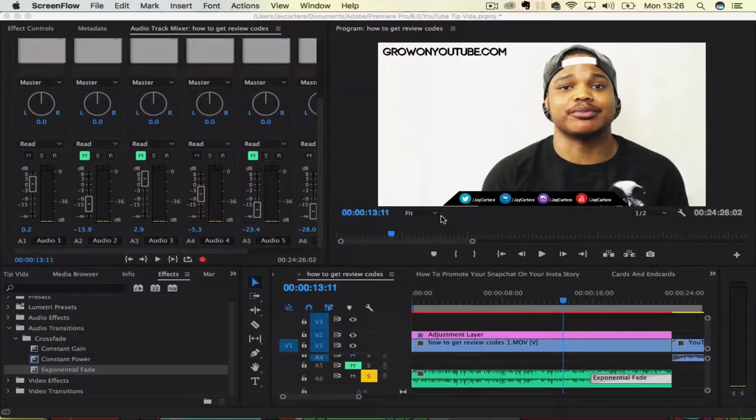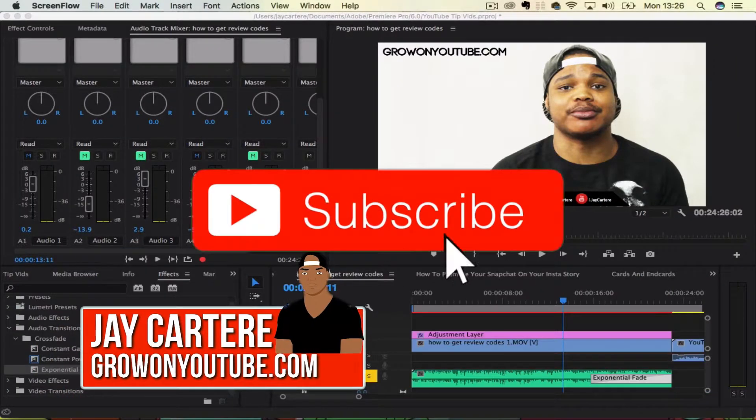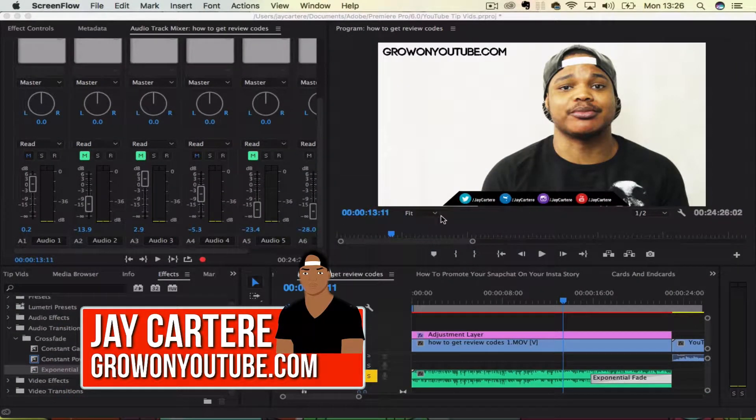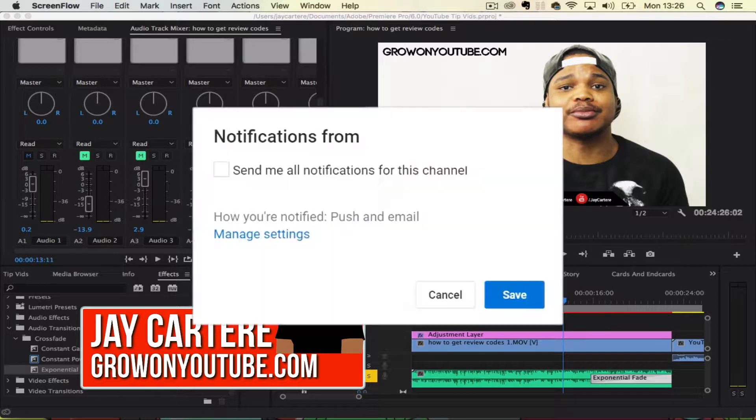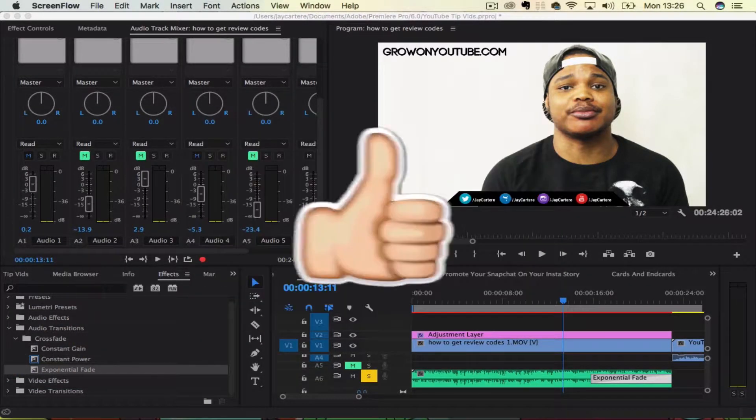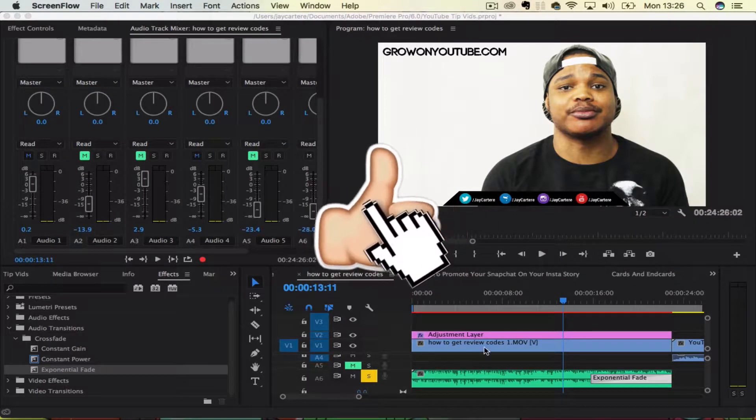Yo, what's going on guys? I'm Jay Carter Ray from GrowOnYouTube.com teaching you how to be better. And as I said before, in this video, I'm going to show you how to zoom in and out of a clip in Adobe Premiere Pro.